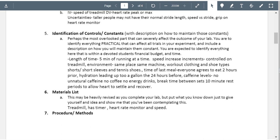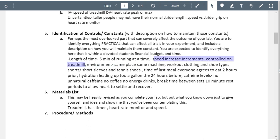Five minutes of running at a time, speed increase increments, controlled on the treadmill — I think I know what you're saying but it's not very clear. Keep in mind your papers will be moderated by people in foreign countries who need to clearly understand what you mean. The same goes for 'same place, workout clothes, shoes, shorts' — I'm confused by your descriptions here. Please make sure you fix this and elaborate your sentences a bit more.